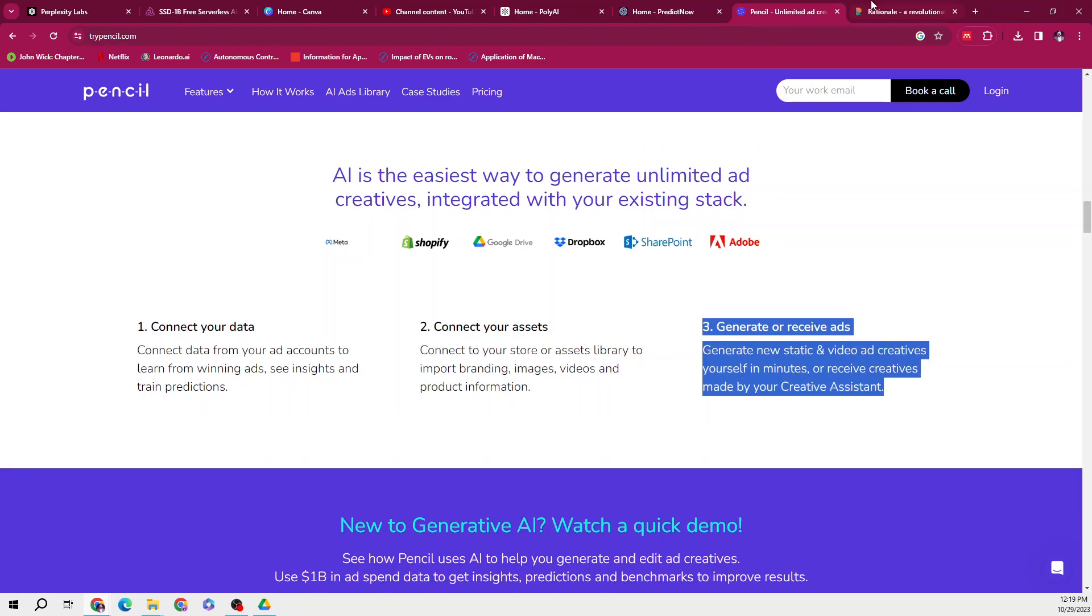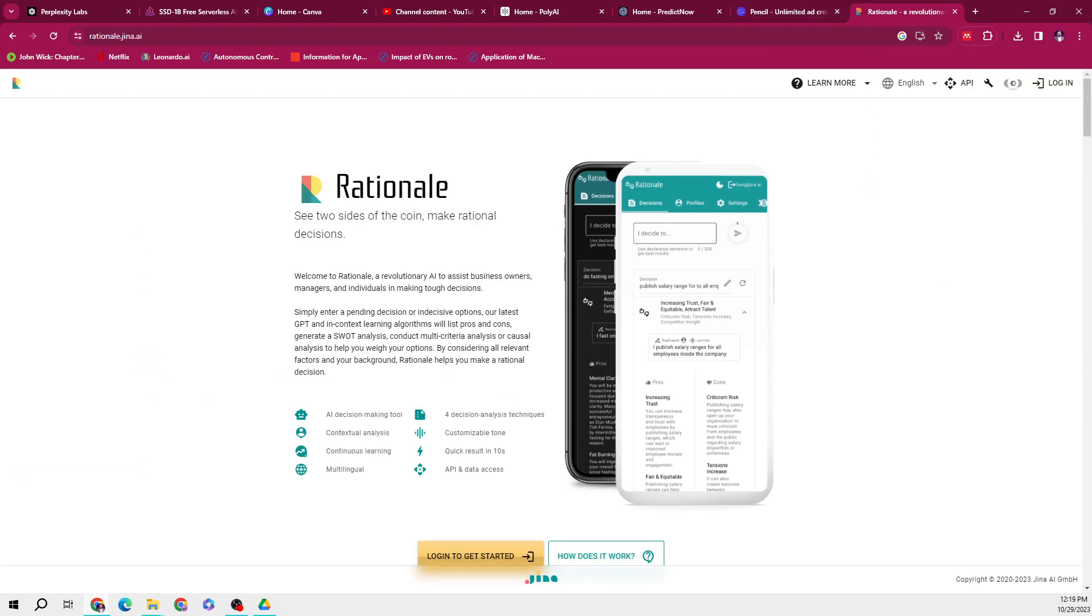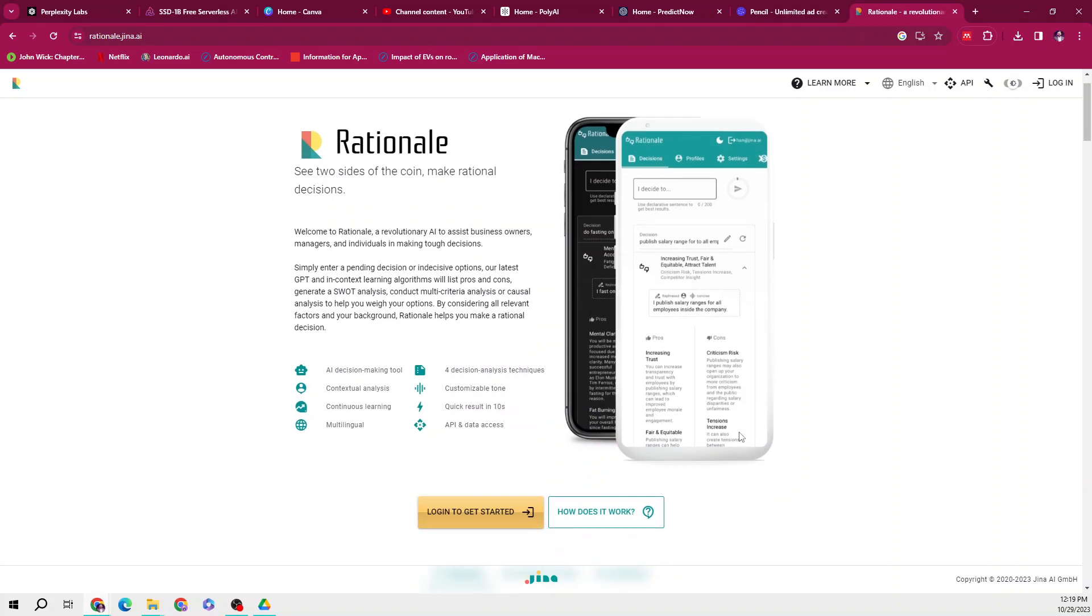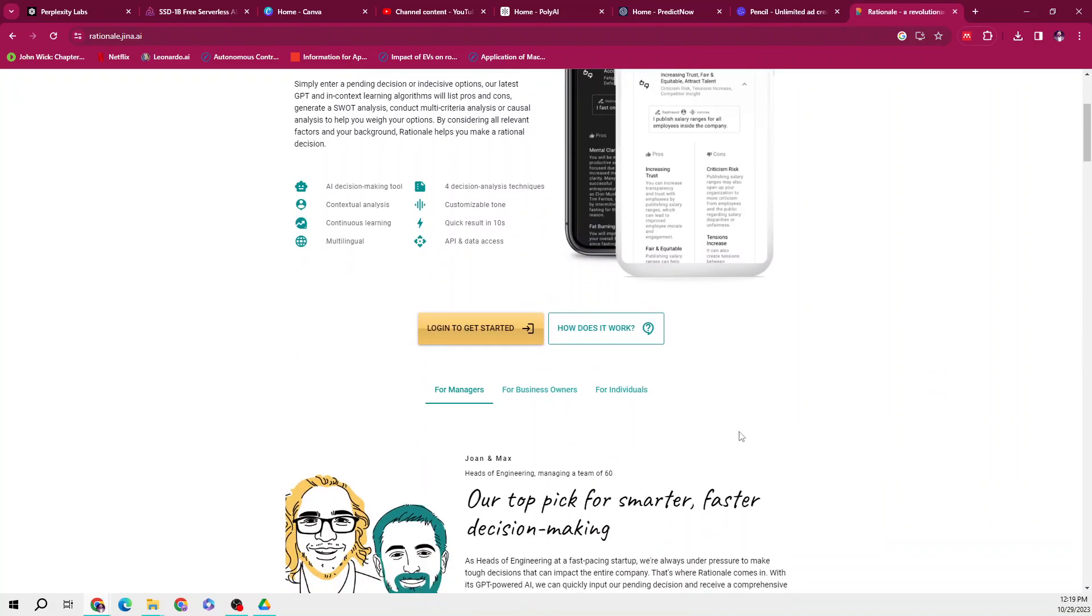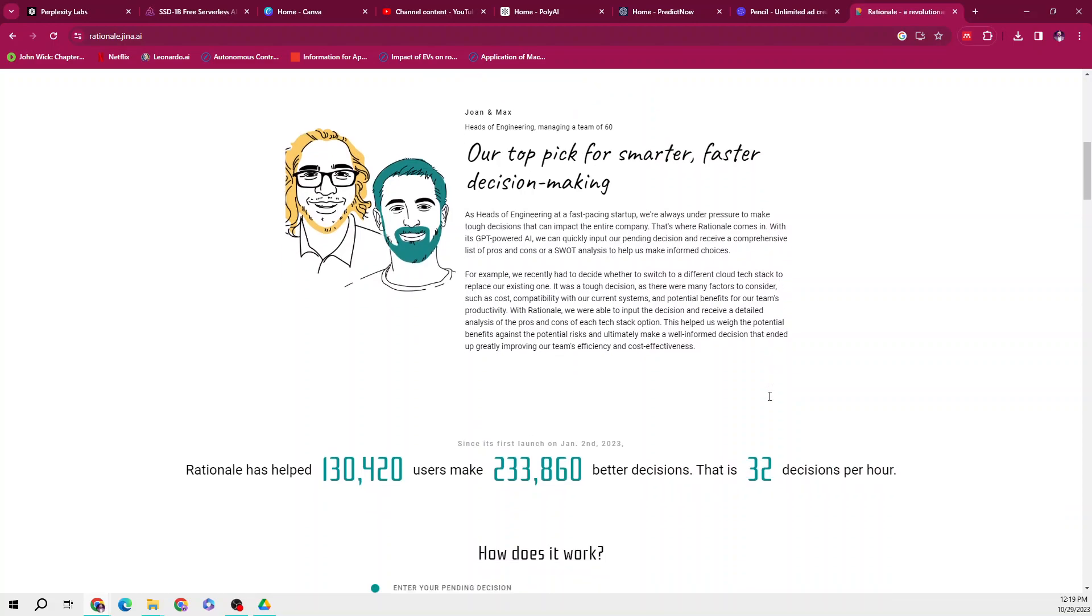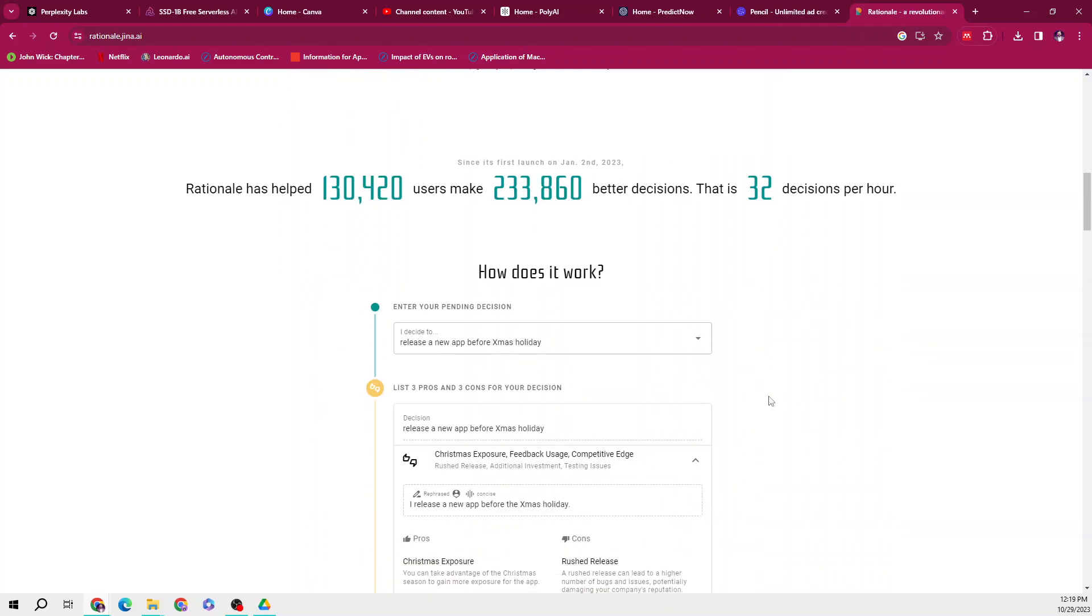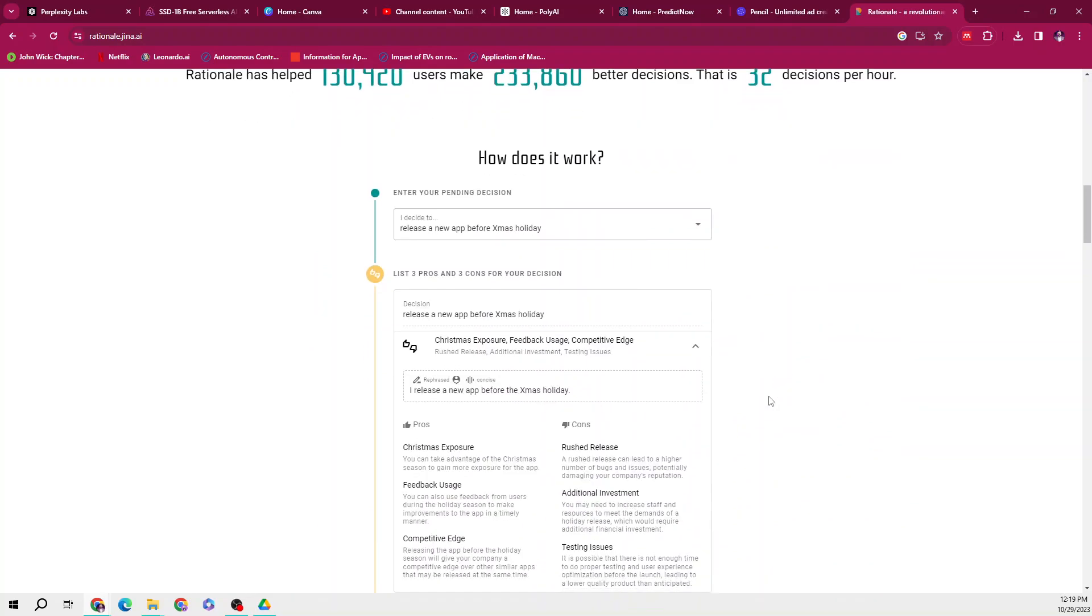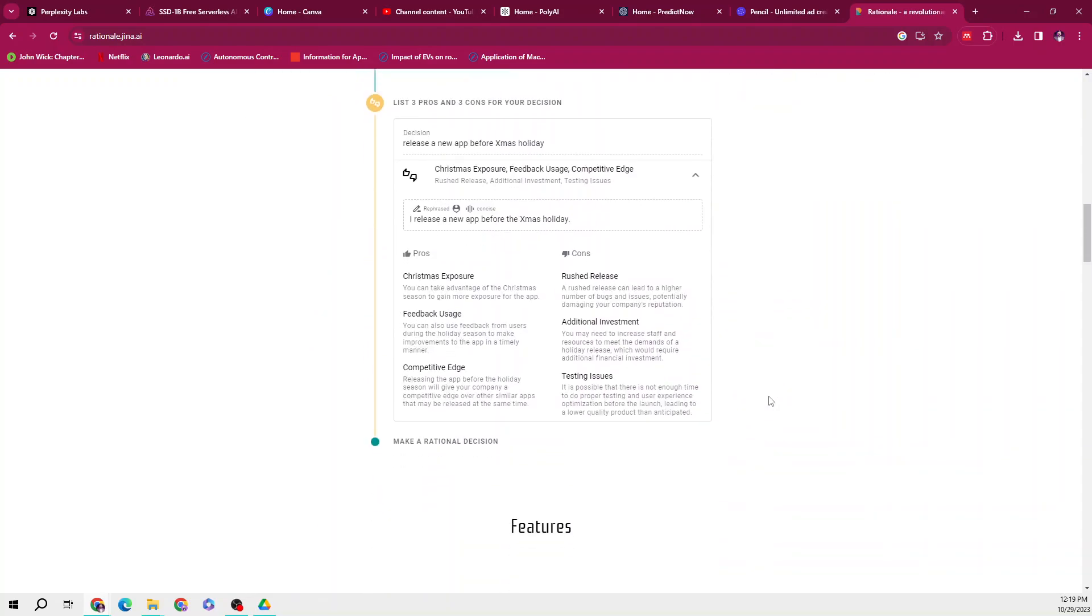Moving to the fourth product, which is a very unique product called Rational AI decision making tool. So basically, Rational AI decision making tool aims to help business owners, managers, and individuals make tough decisions by considering all relevant factors and background information. This platform offers four decision analysis techniques including contextual analysis, multi-criteria analysis, causal analysis, and SWOT analysis.